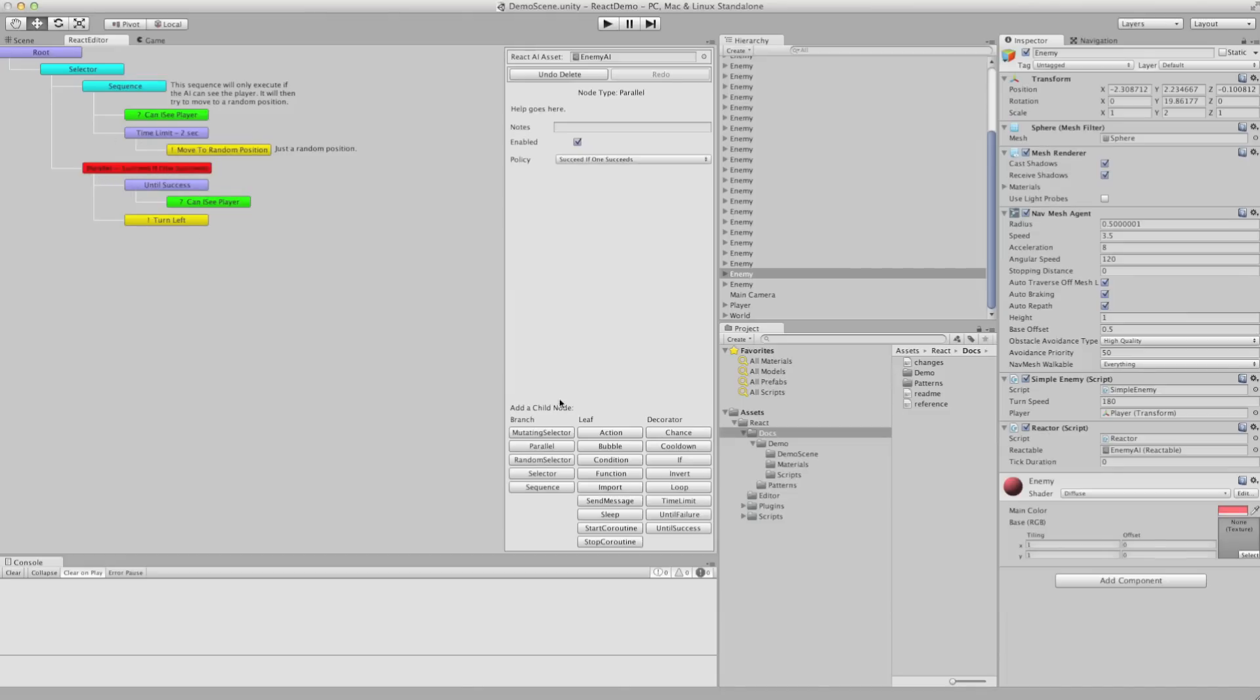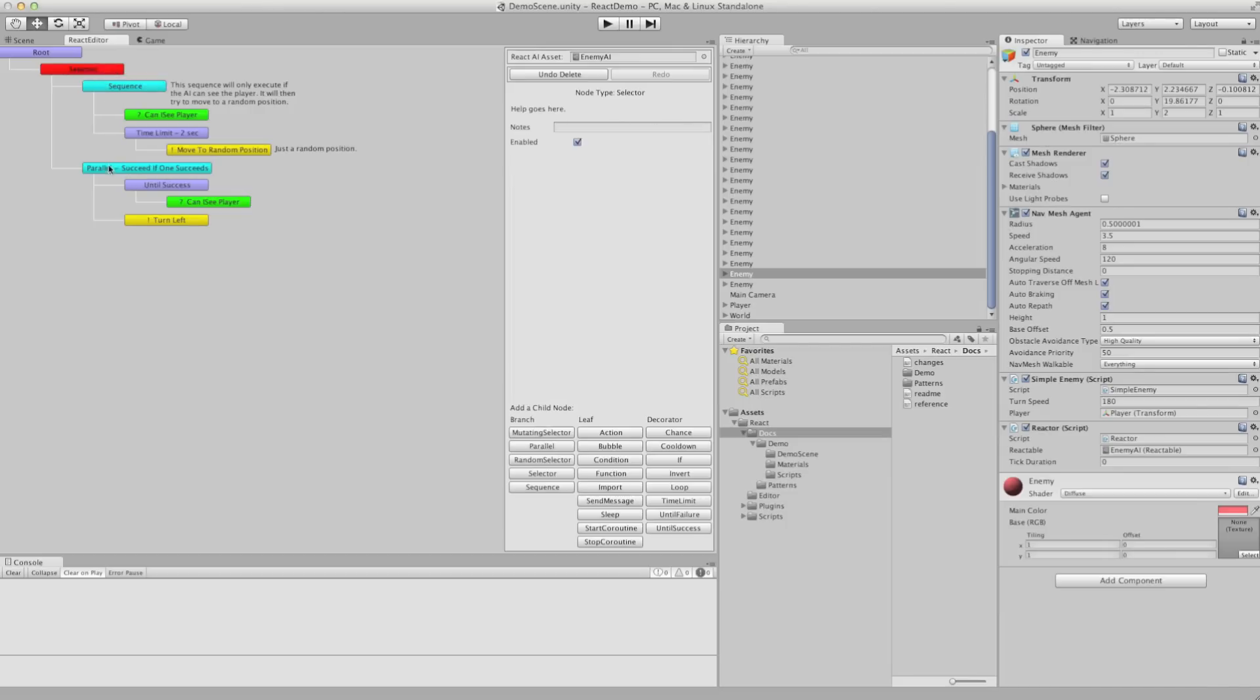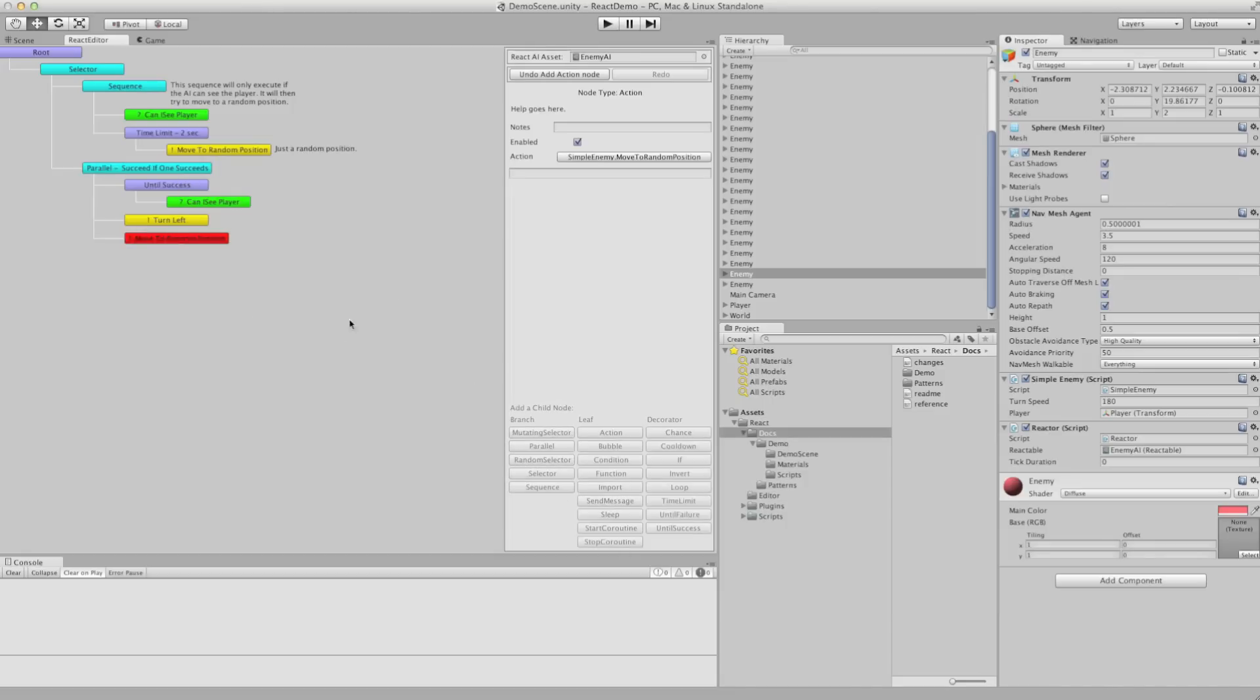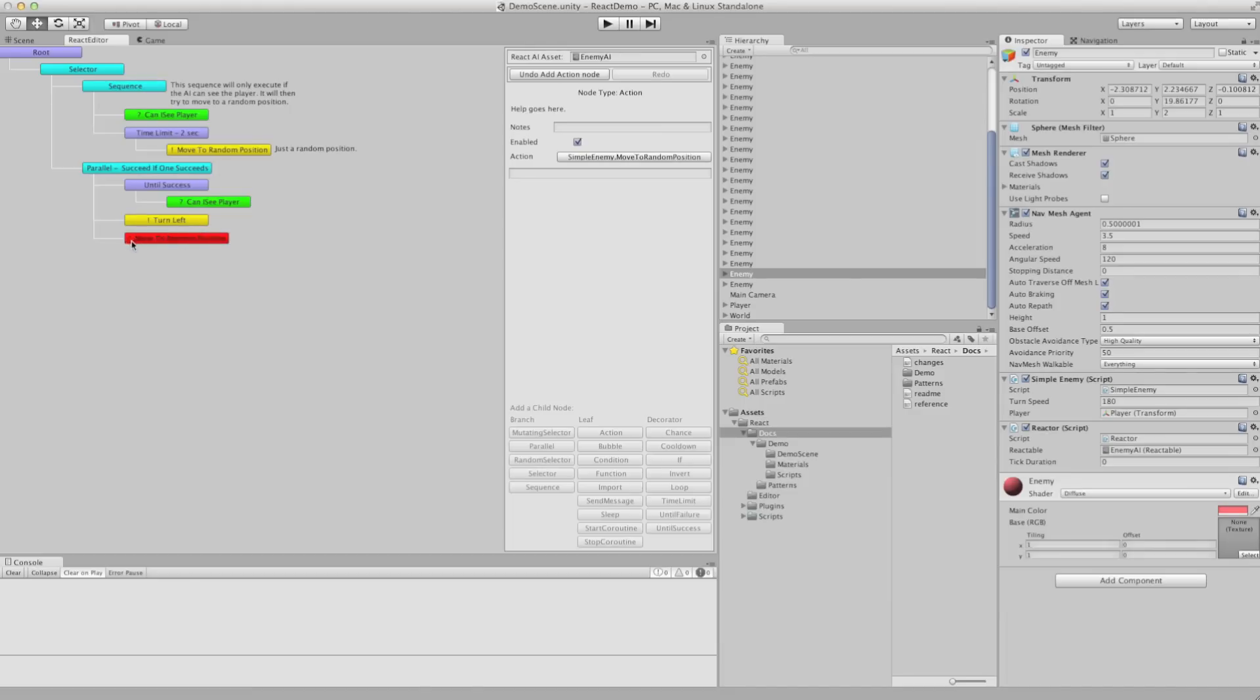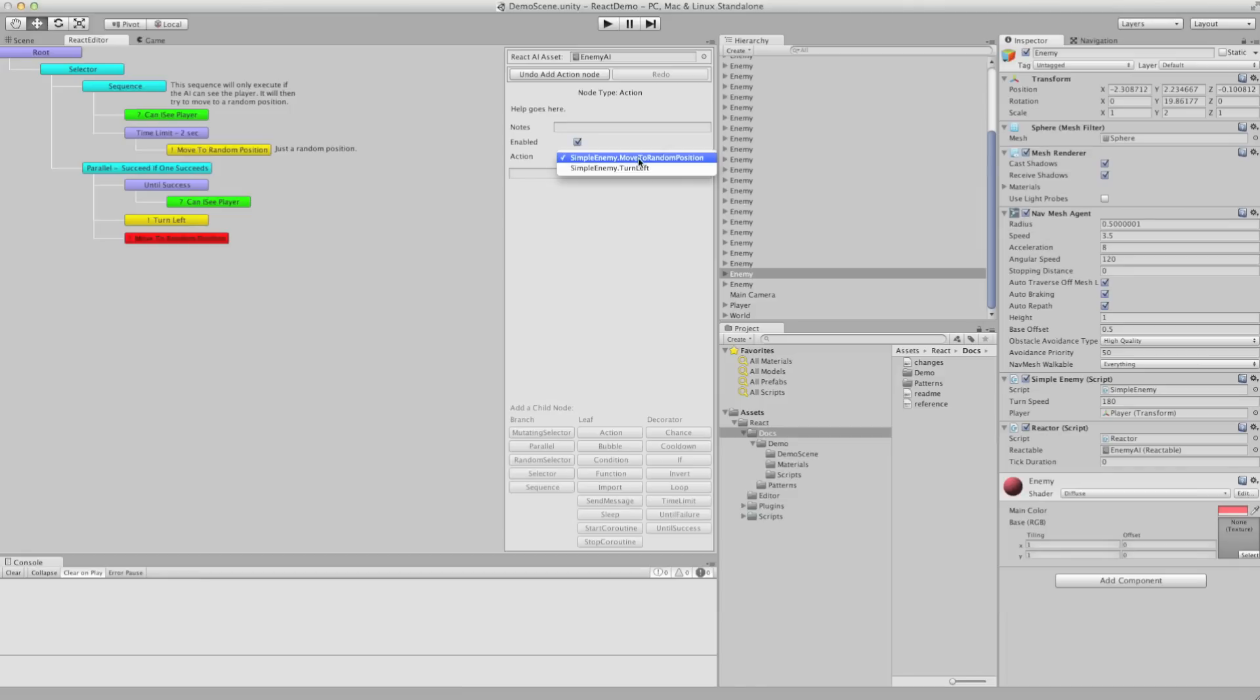You can add child nodes to these blue branch nodes. So we can add any of these nodes to this parallel node here just by selecting this button. So it's going to run another action here. Now notice it's spread, and that means it's selected.